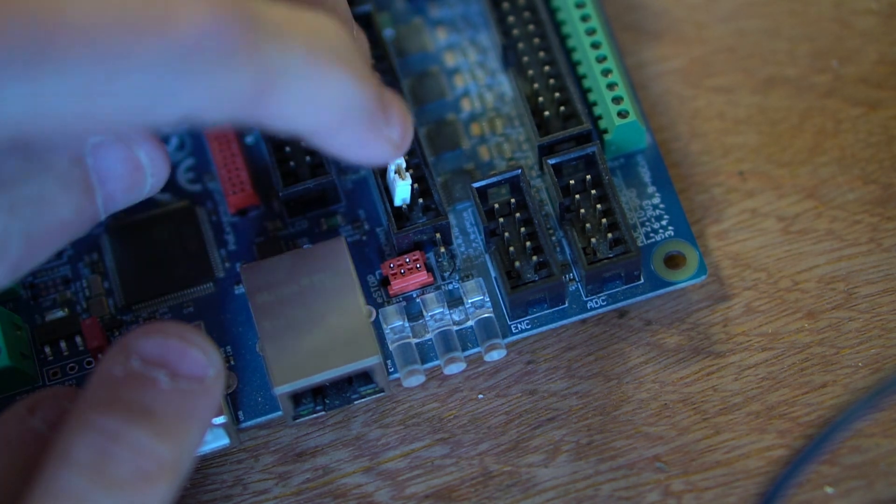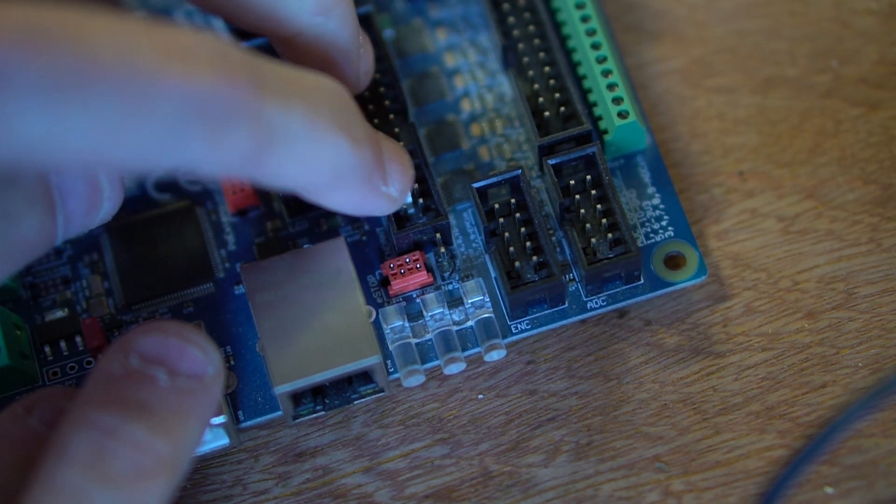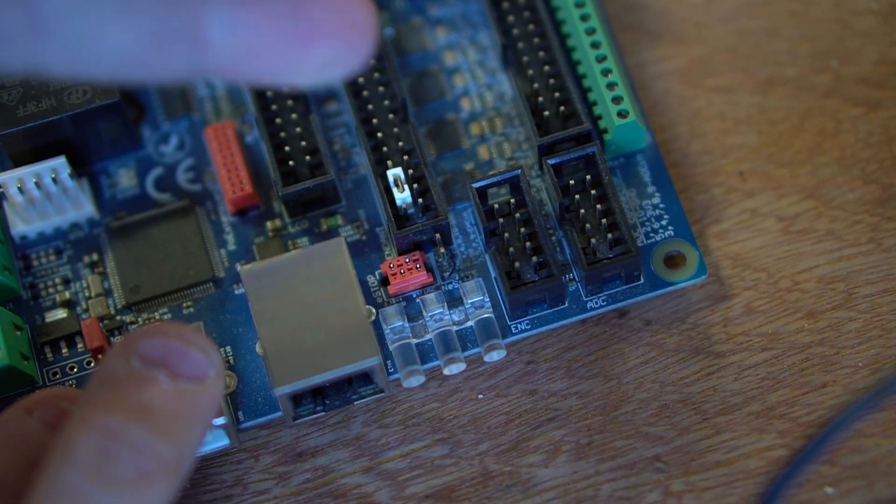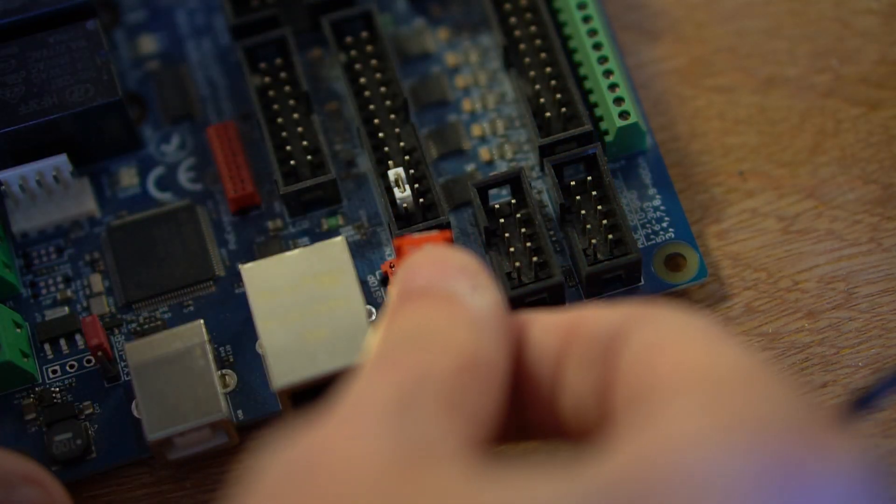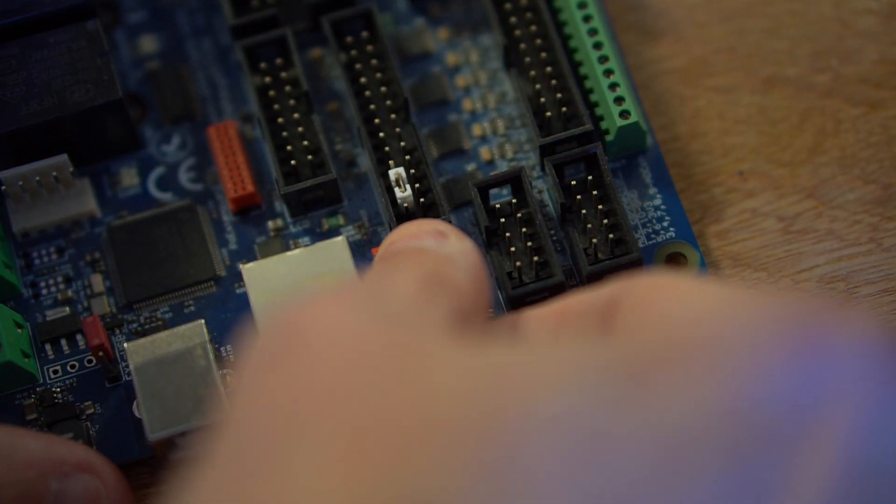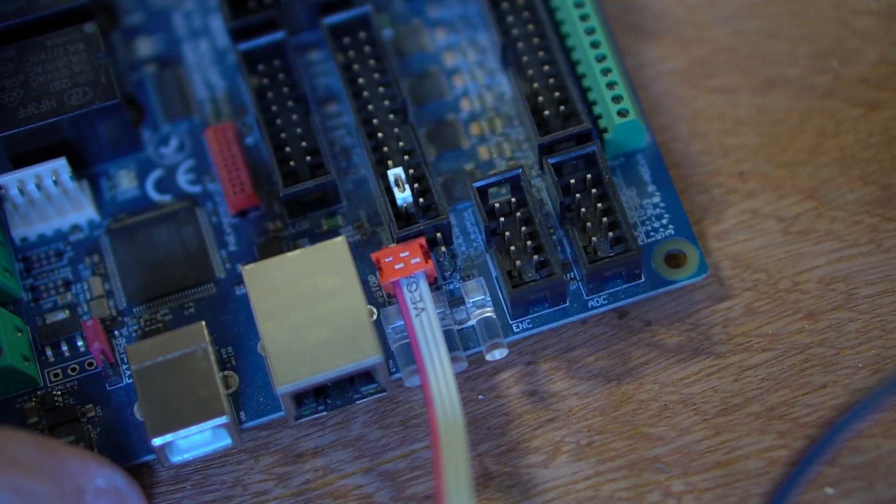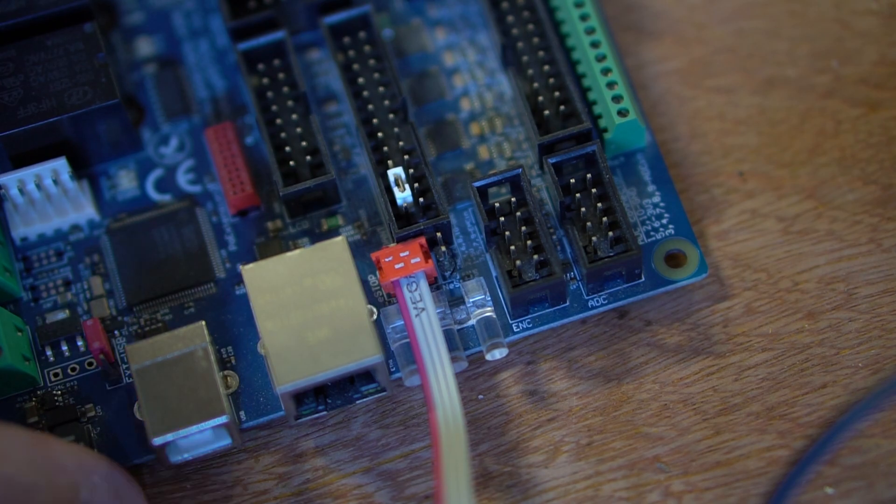If you are using a wired pendant, then you can just remove the jumper from the controller entirely. Now you can go ahead and insert the e-stop connector and cable assembly. Make sure to align and position it correctly, so the little piece that sticks out does not break.